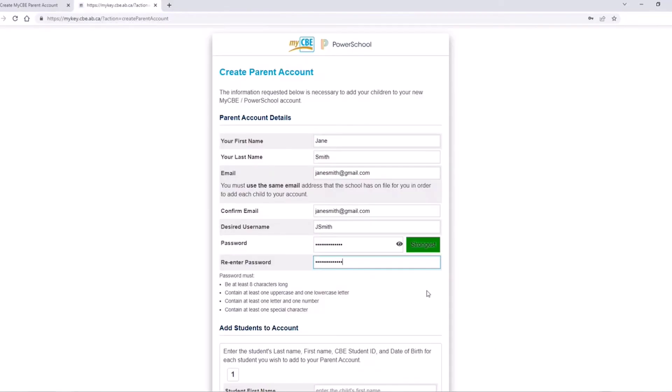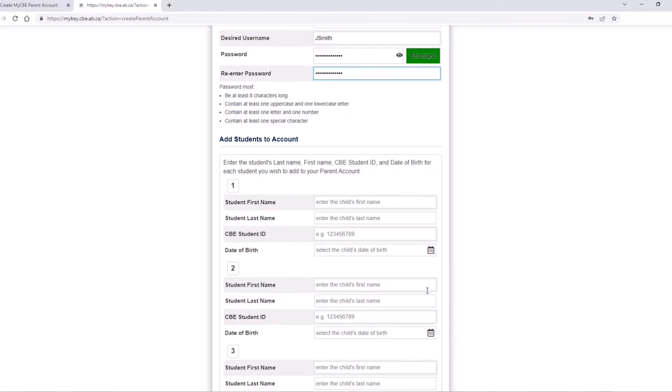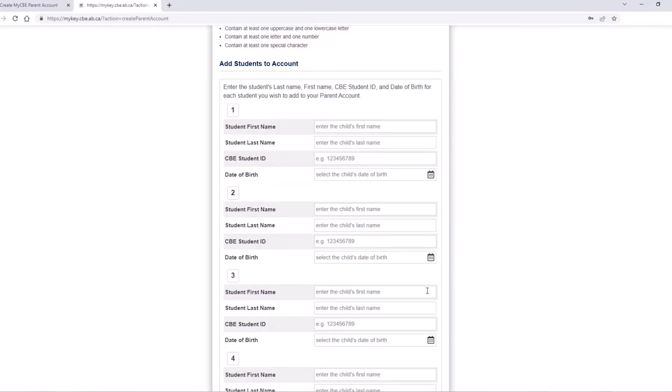The next area allows you to add up to seven CBE students to your MyCBE account. Please fill in the required fields for each student.